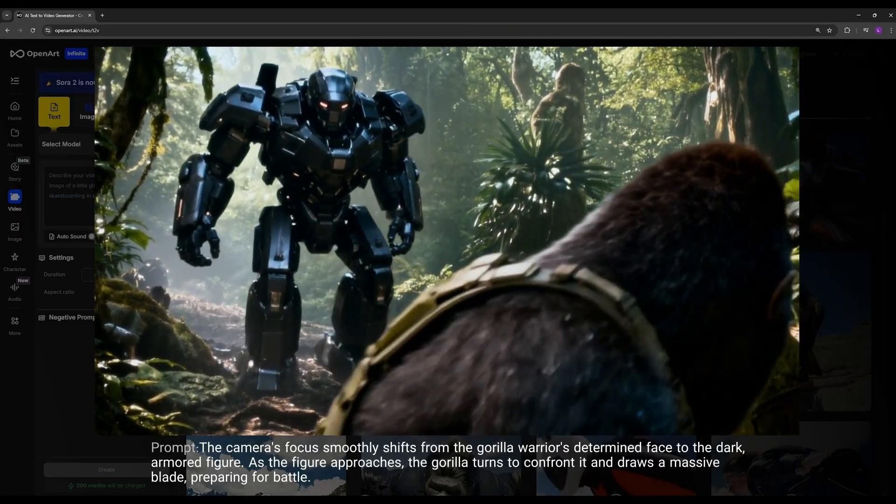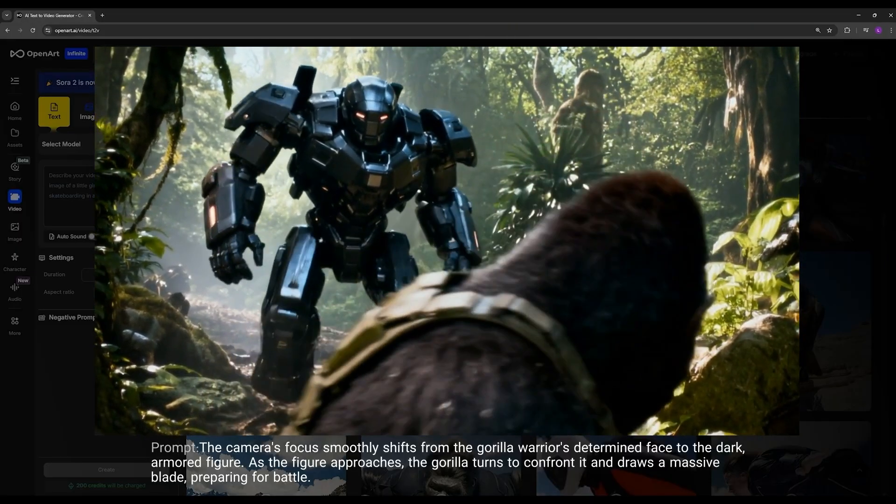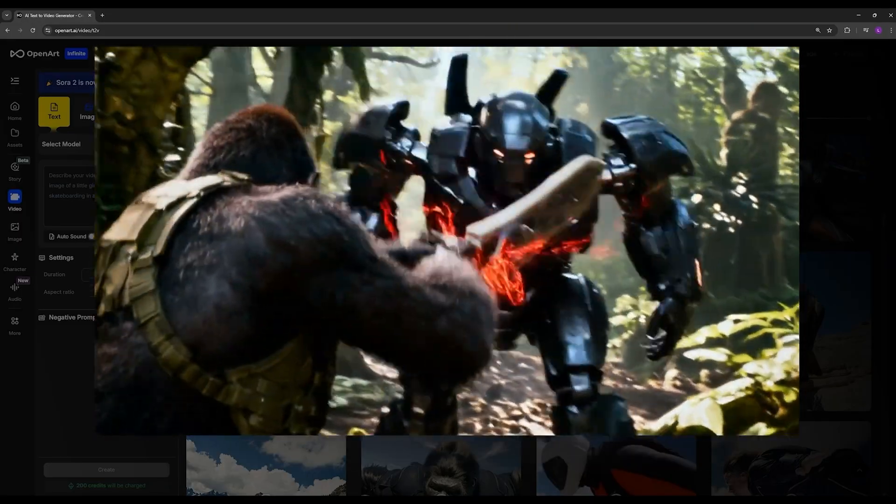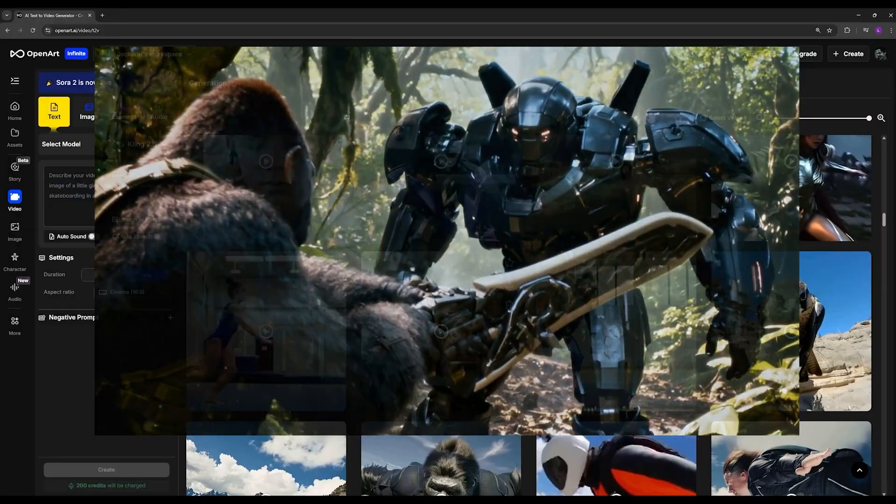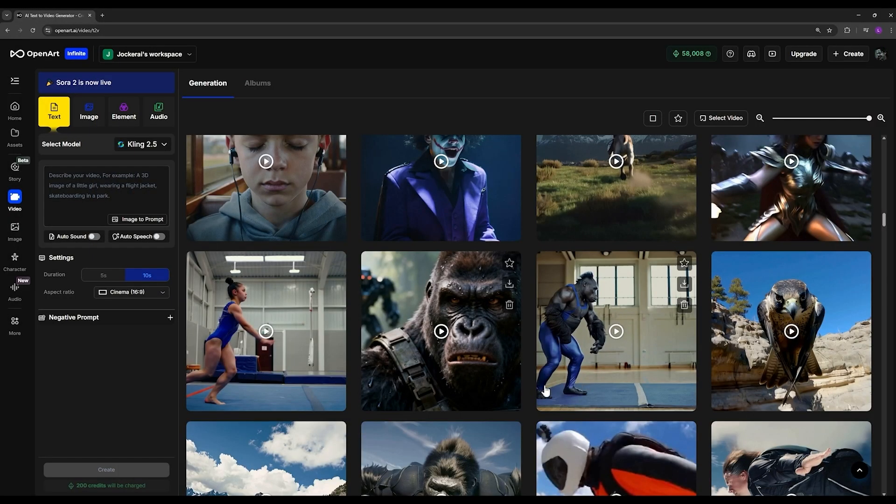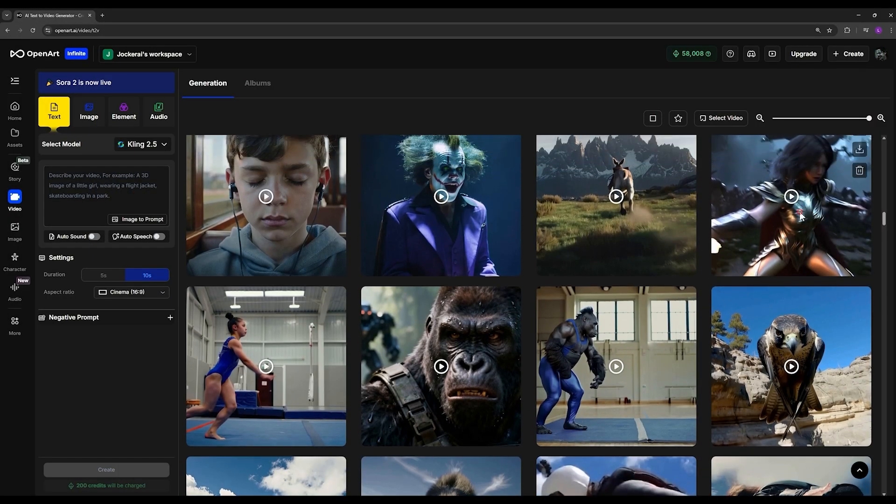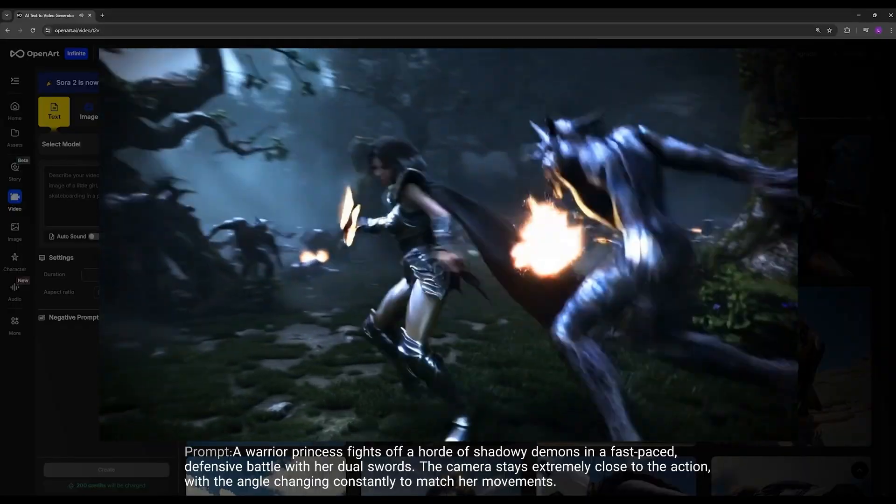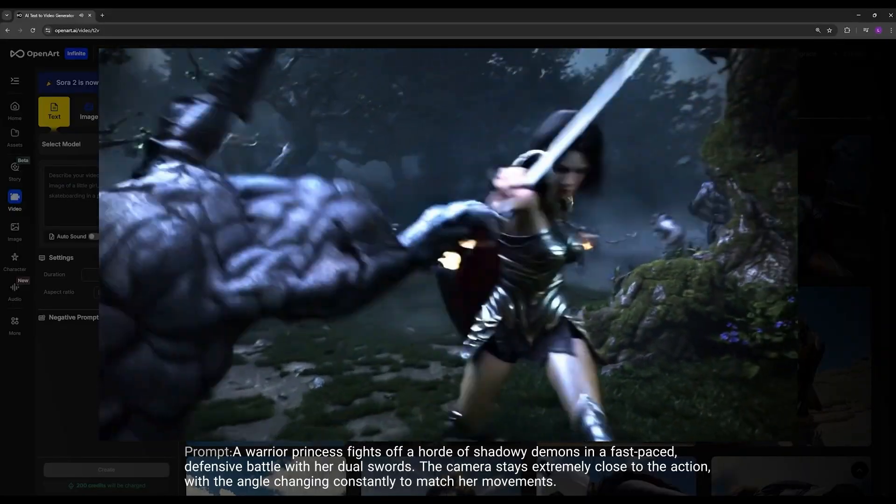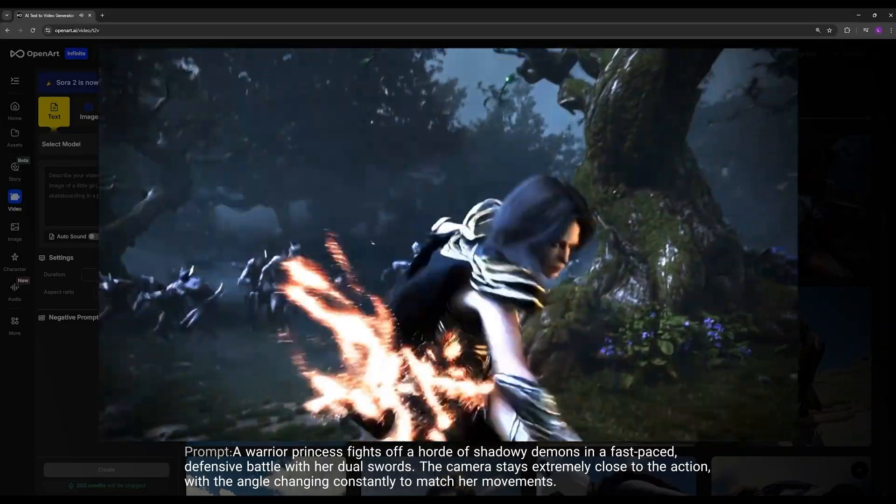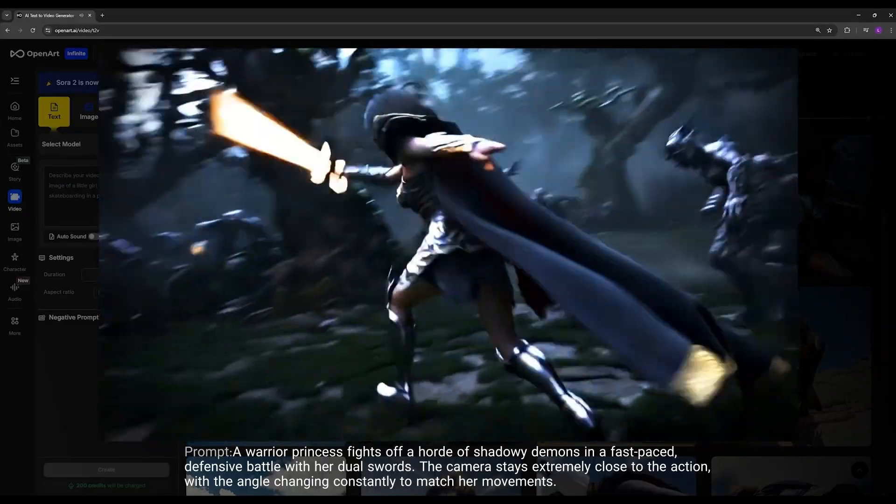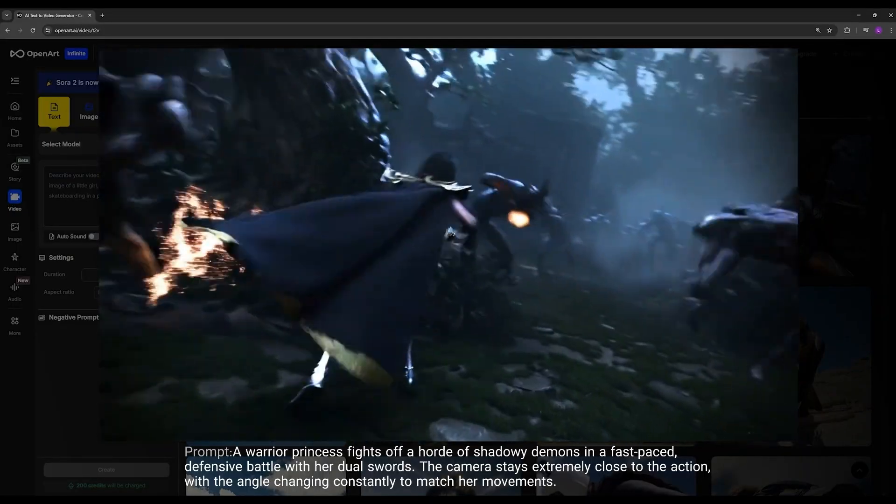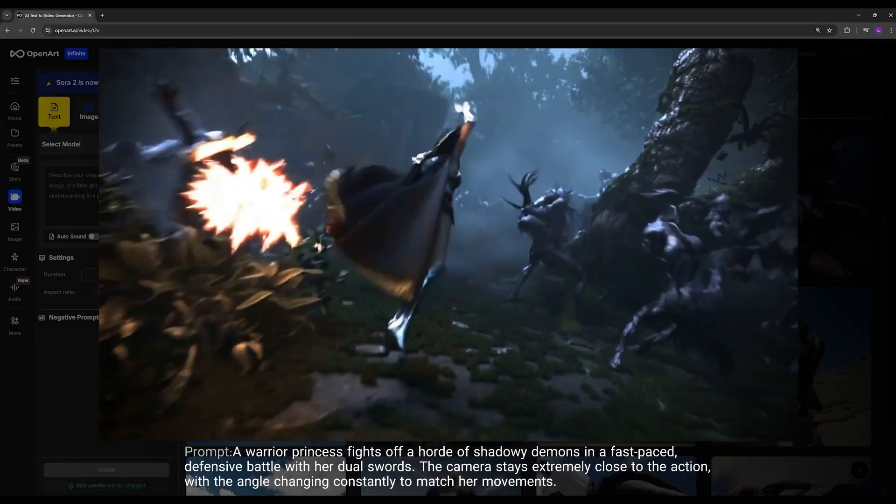This video is also text-to-video. I gave it this prompt and you can see it generated something like a war scene - it's a battle scene that in my opinion is fairly acceptable. Again, there are a few places where it flows off a bit, but overall I think it managed to handle it pretty well.